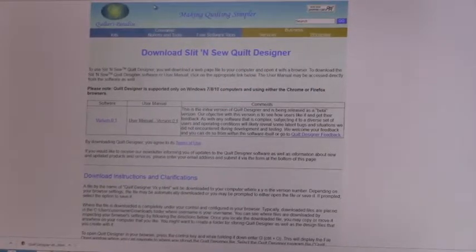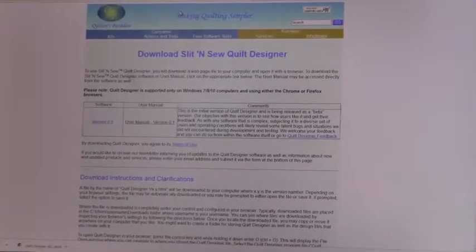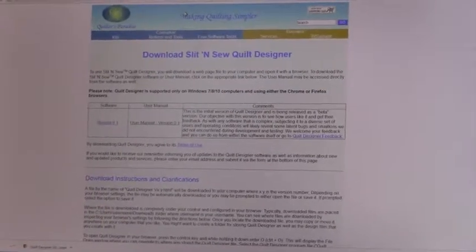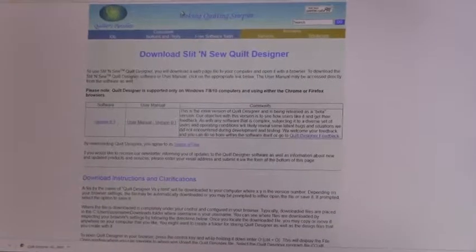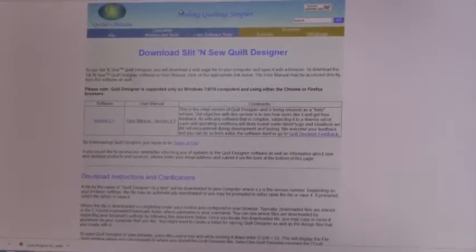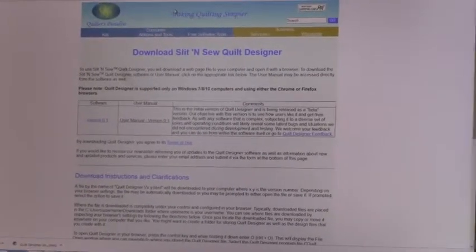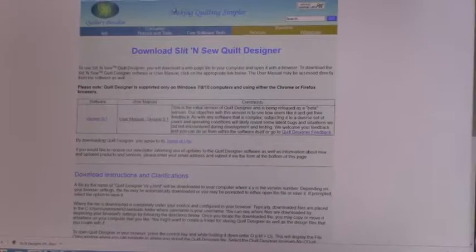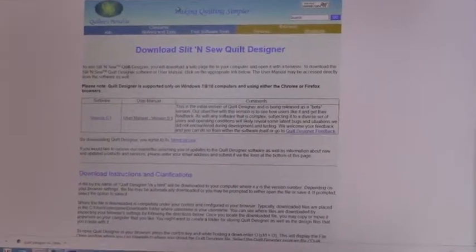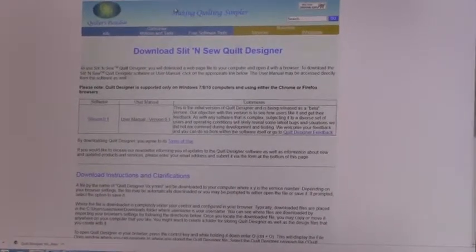In this module, I'm going to show you the basic commands that you use to create a quilt design with Slit and Sew Quilt Designer. We'll create a design, save it, and I'll show you how to open it up later if you want to modify it or look at it in the future.